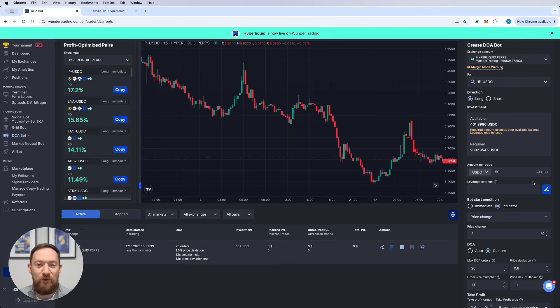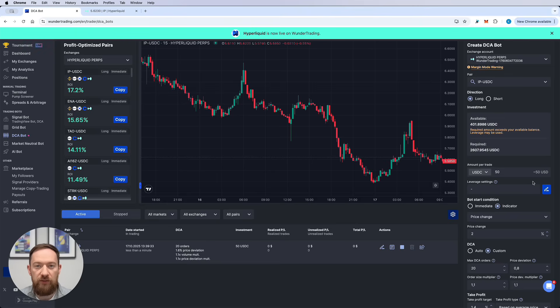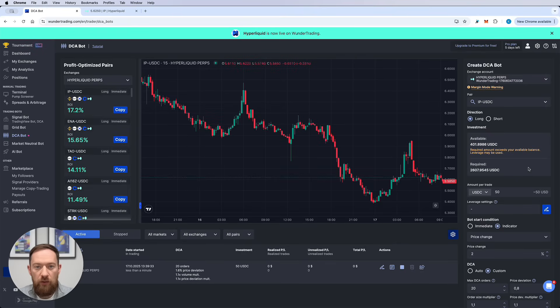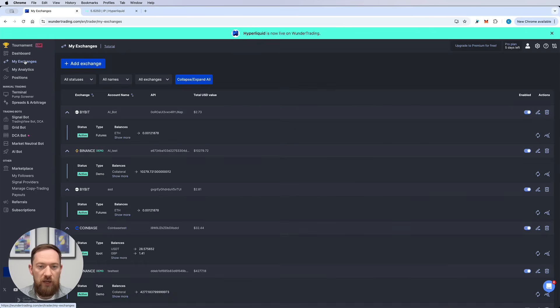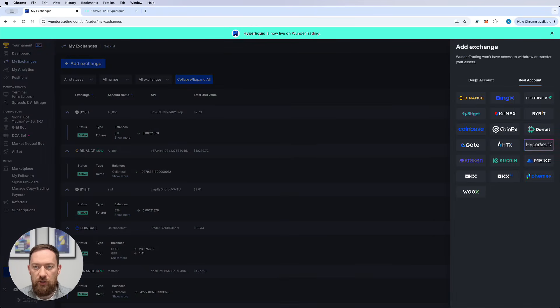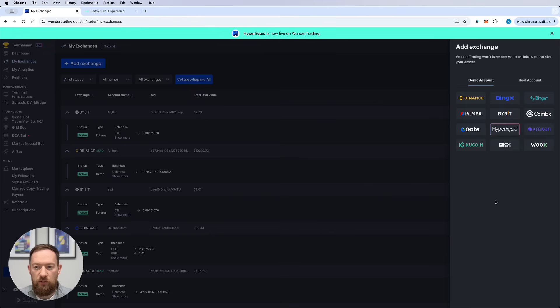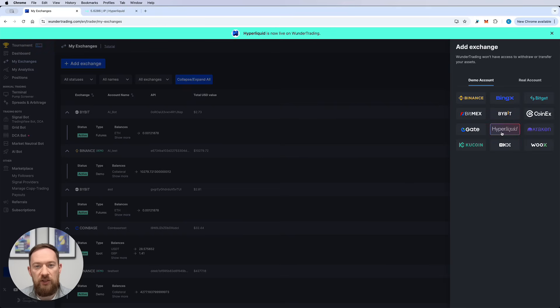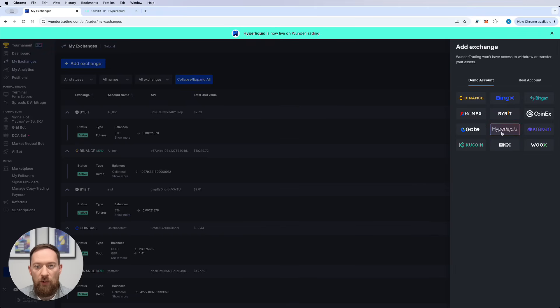If you just want to play around with the settings and see how they will operate under different conditions, you can also set up a paper trading account on Hyperliquid. In order to do that just go to my exchanges, add the exchange, go to the demo session and create Hyperliquid account. And then you would be able to test the DCA bot and all the settings that you want without risking any of your funds.